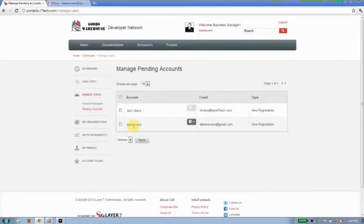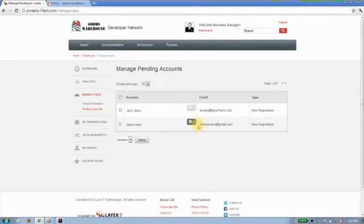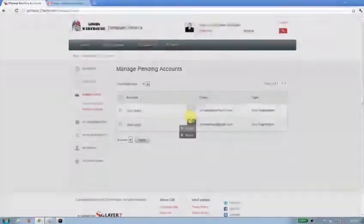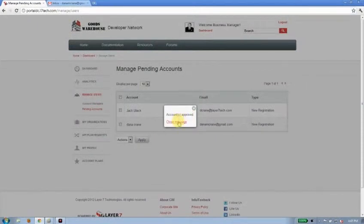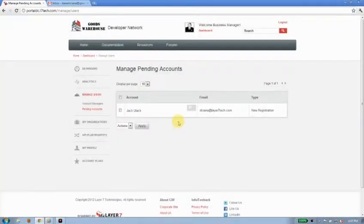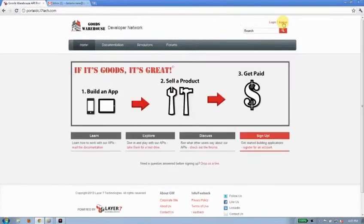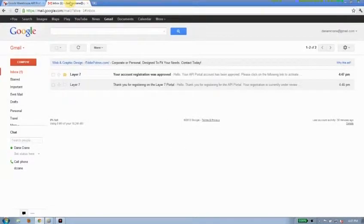And I can see that there he is, Dana Crane, who wants to join the Layer 7 API portal. I'm going to go ahead and accept them. When I do that, I get a message approved. And it's removed from my queue. Now, that will send an email back to my Gmail account. I'm going to go ahead and log out right now and see if that's come in.